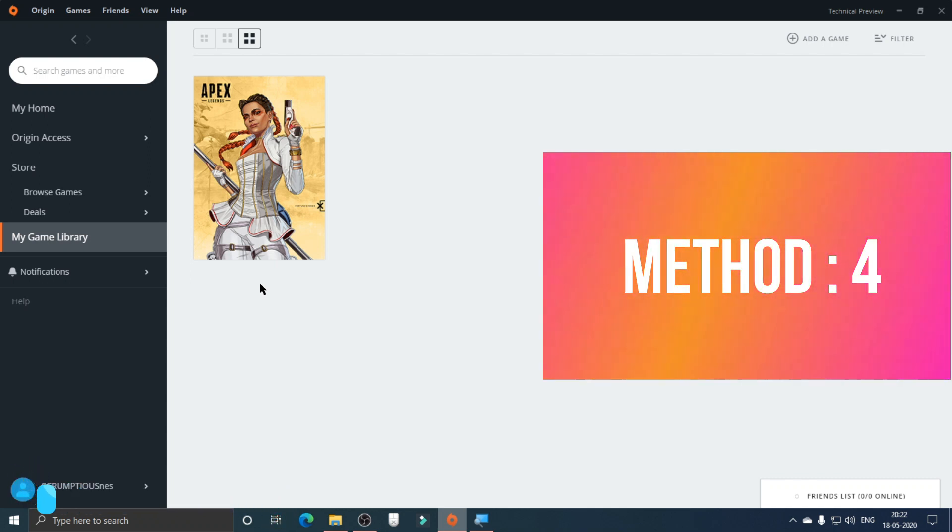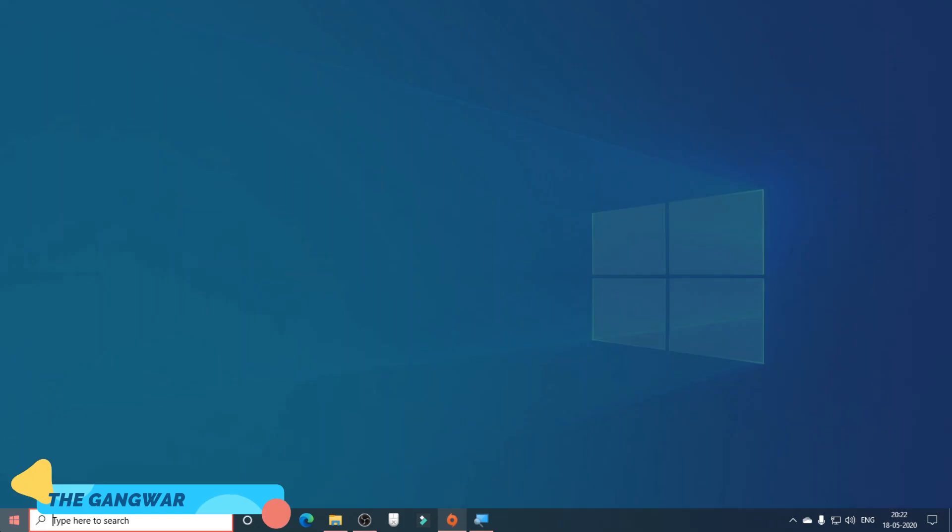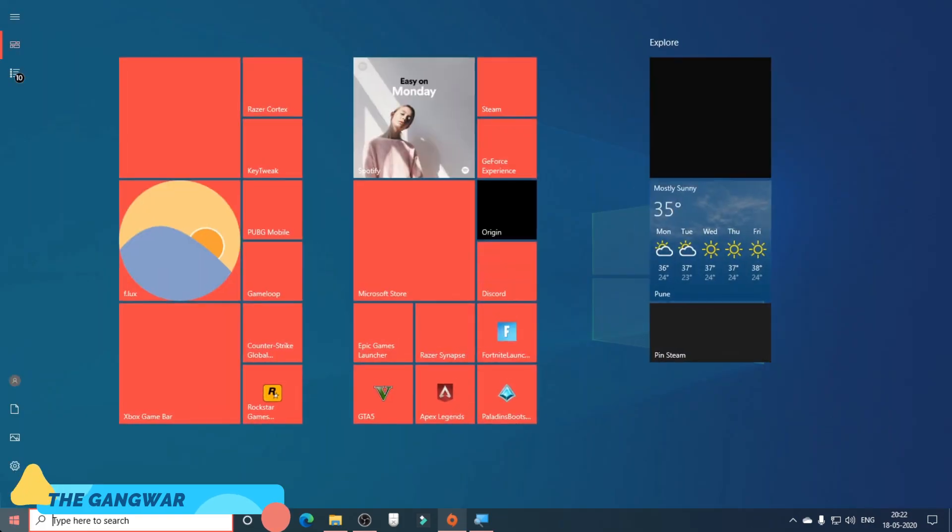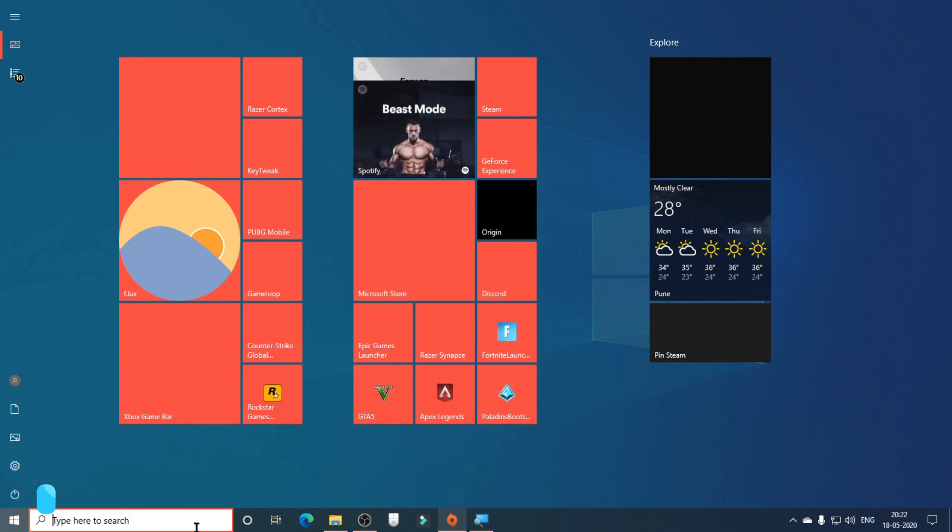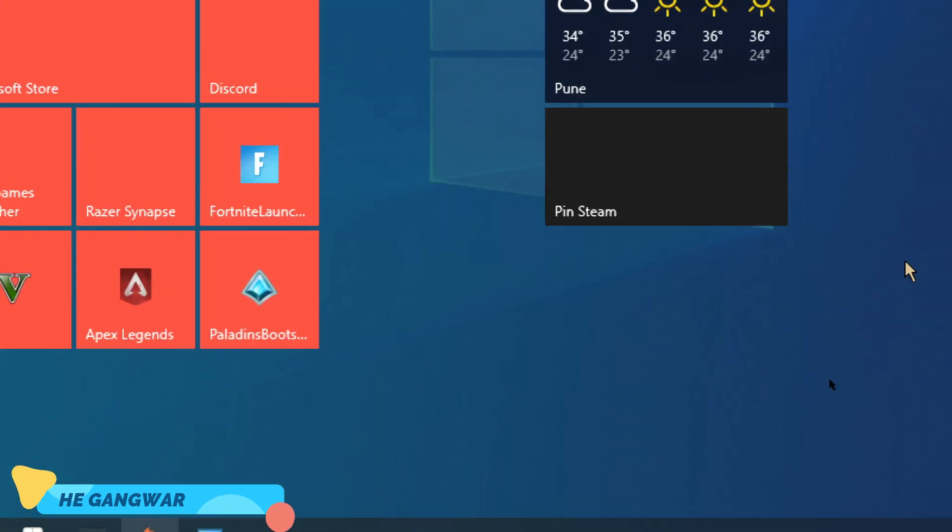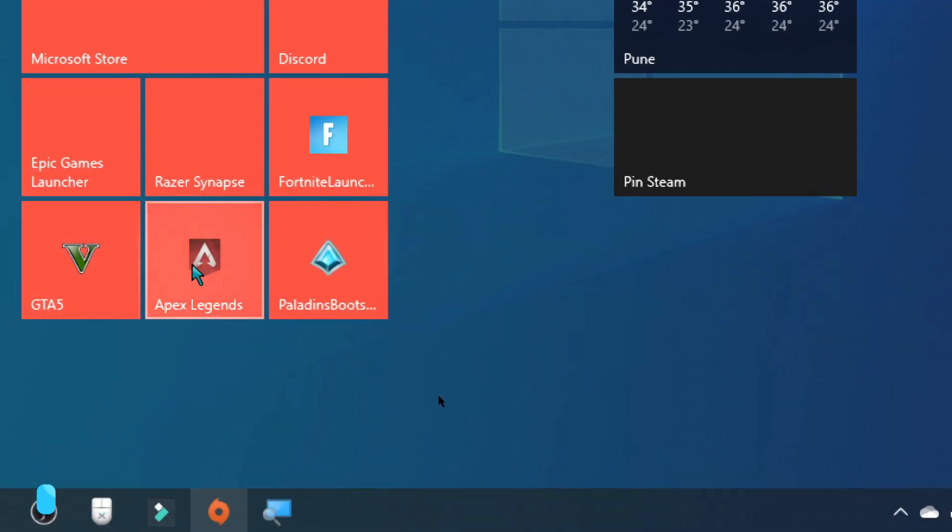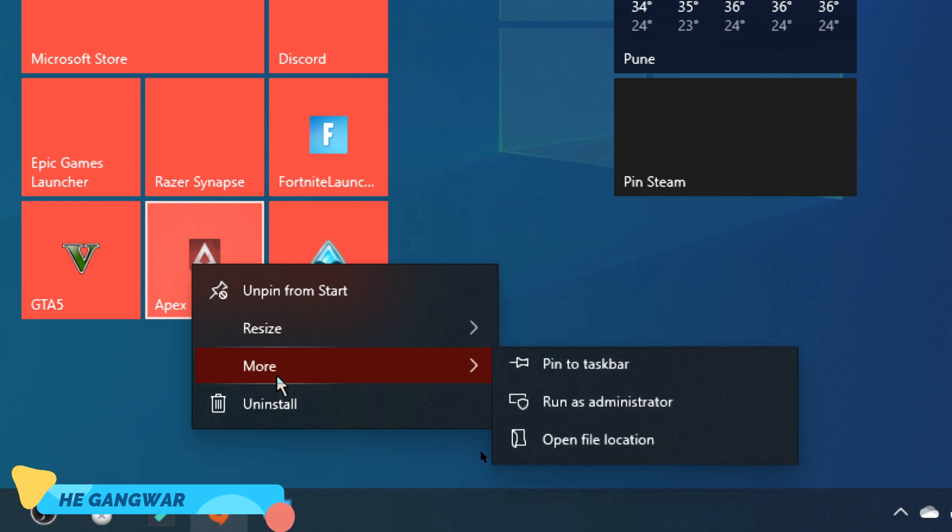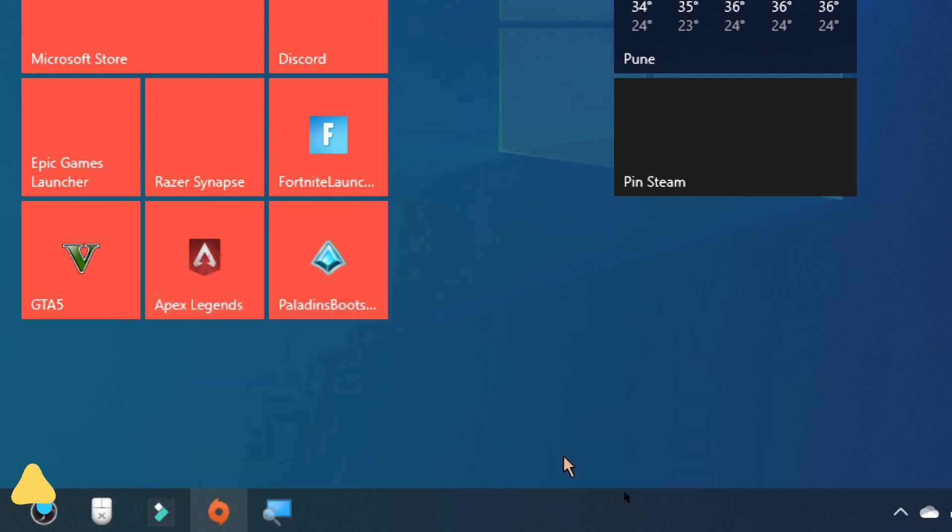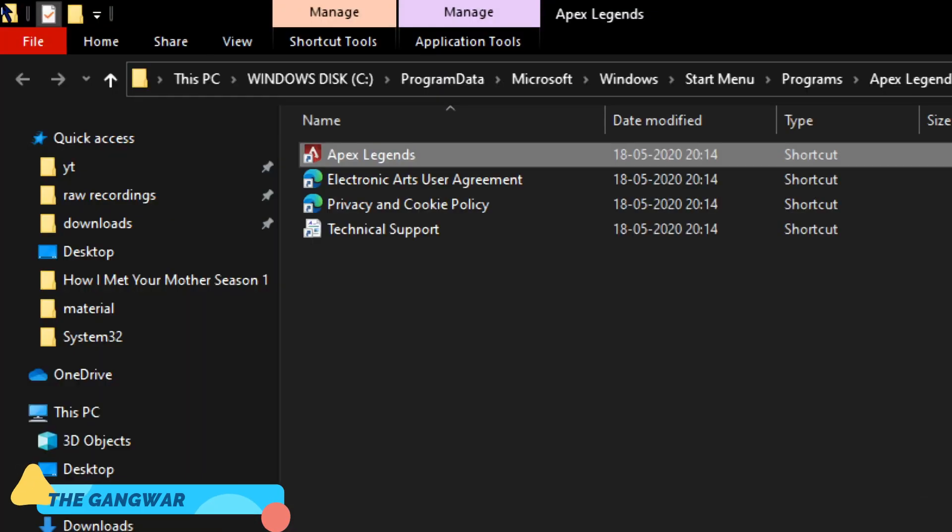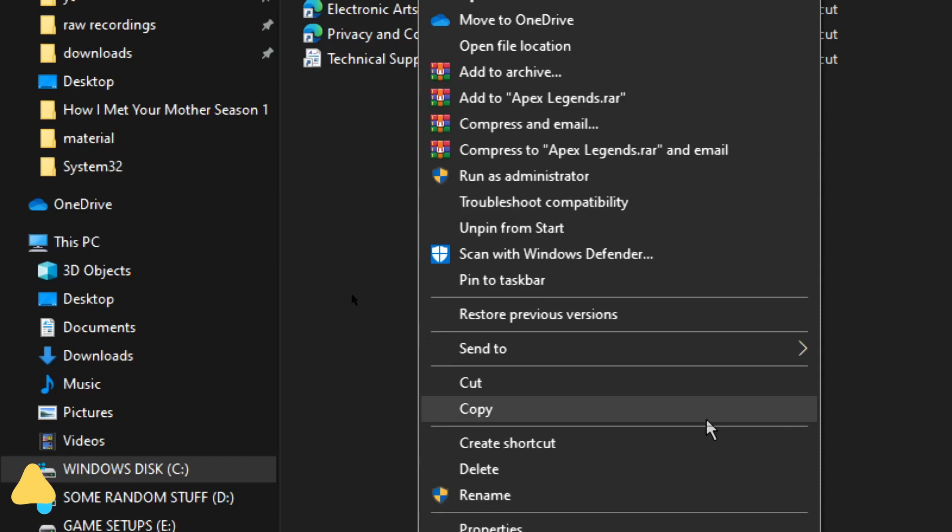This method is the last method you can use to solve this error, which is to run Apex Legends as administrator. To do that, go to Apex Legends, right-click on it, then go to More and click on Open File Location. Now here you have to right-click on it again and then click on Properties.